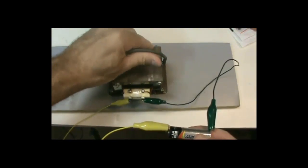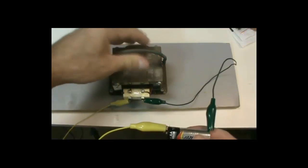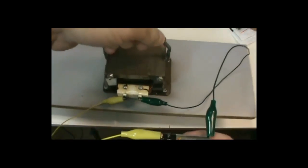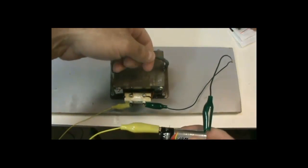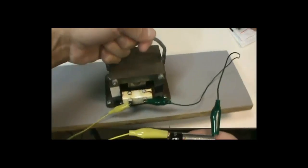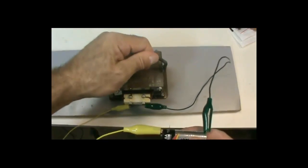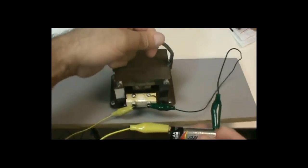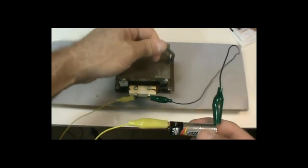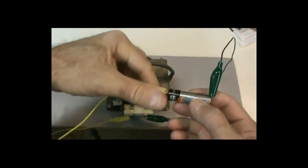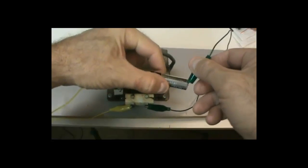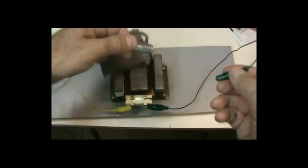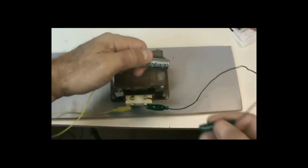And there we have a very powerful electromagnet. If I remove the terminals while it's up in the air, it lets go.